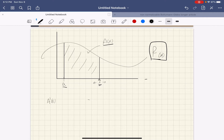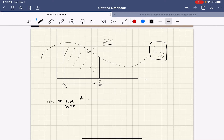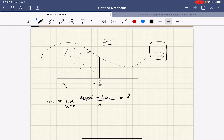So it's this little shaded region here. And what I mentioned in the last class is if you look at the derivative of this area function — the limit as h goes to zero of A of x plus h minus A of x all over h — what you're going to get is the original f of x function.